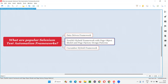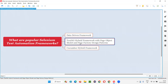So this is TestNG hybrid — the second framework. Apart from the data-driven framework, the second popular Selenium automation framework is TestNG hybrid framework, which uses page object model and page factory design patterns. It is a TestNG hybrid framework with page object model and page factory design patterns, and this is one of the popular Selenium test automation frameworks used in the market.